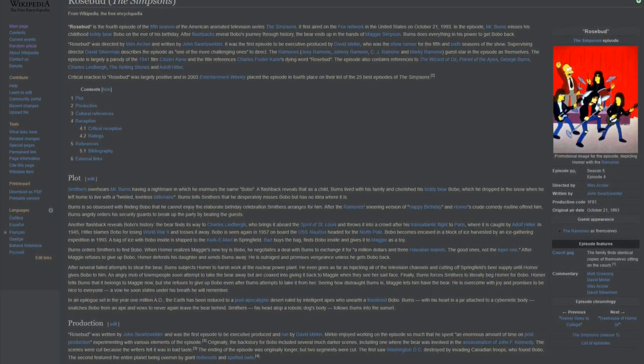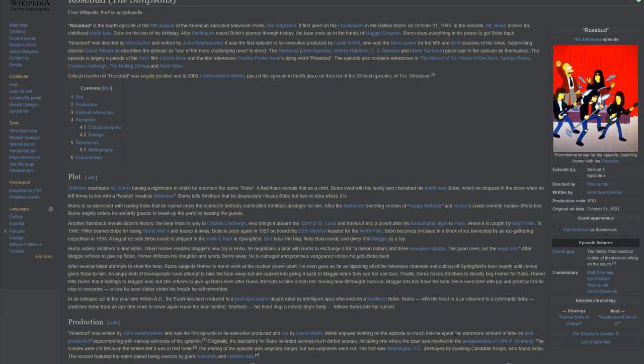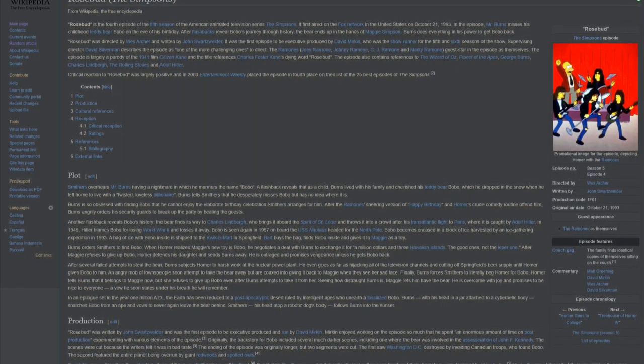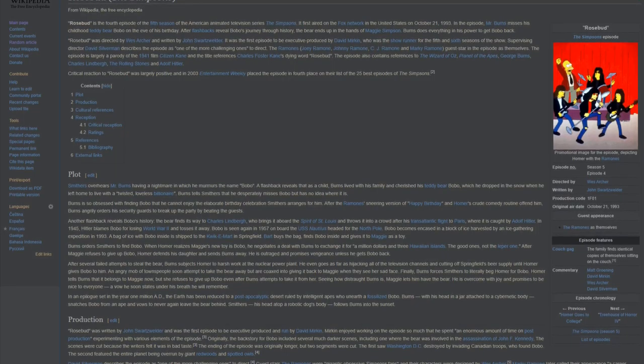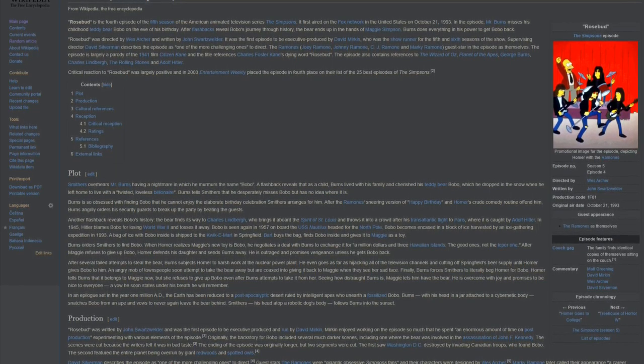Critical reaction to Rosebud was largely positive, and in 2003 Entertainment Weekly placed the episode in fourth place on their list of the 25 best episodes of The Simpsons.